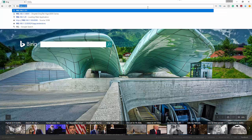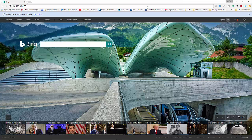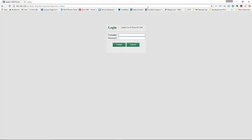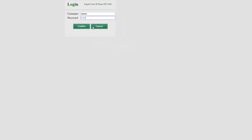So we'll enter that. By default, all Yealink phones are admin, admin for username and password. So we'll enter that here and click confirm.